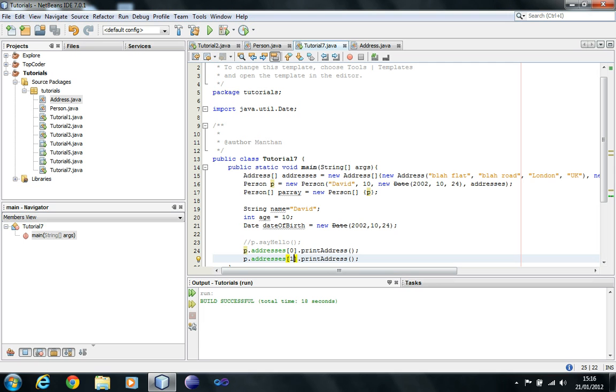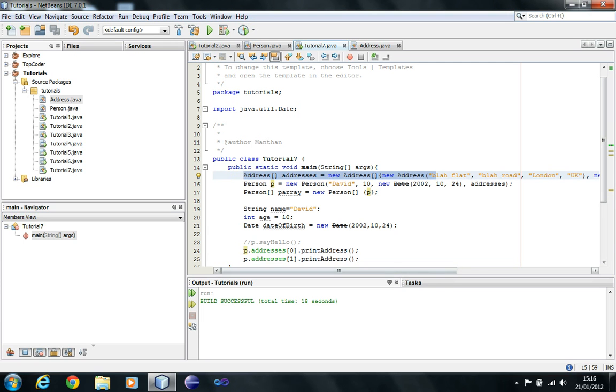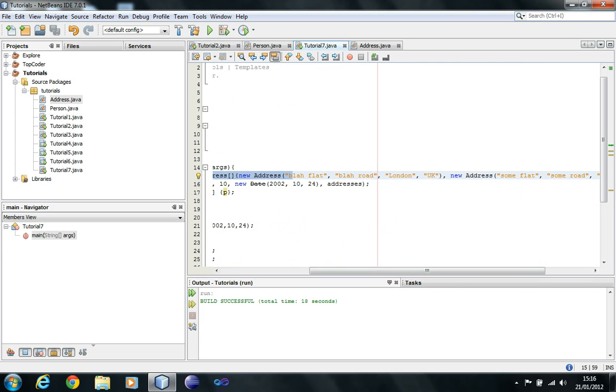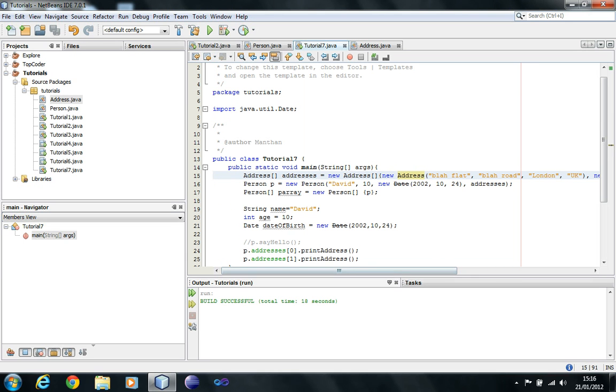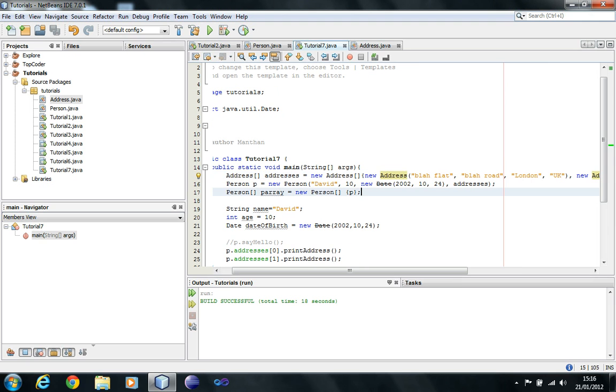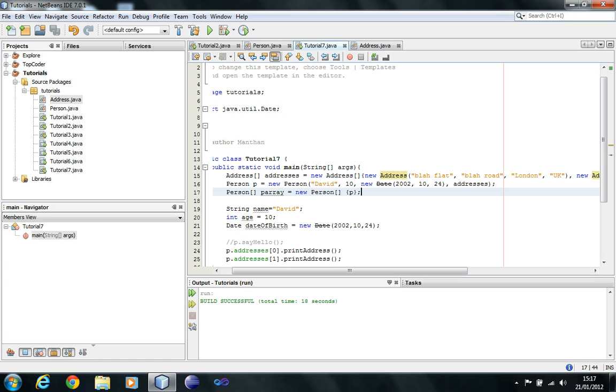Let's go through what's happening here. First of all, I'm defining an array of addresses, and in the array of addresses, I'm putting the first address is blah blah blah road, London, UK, and the second address is some flat, some road, Florida, USA. Then I'm assigning that addresses array into the class constructor of person. By doing that, I'm creating a new person object with these addresses. So now, person object contains an array of objects of type address. It's a person object containing an array of other objects. What I'm doing here is I'm just going to print the first address and the second address by doing this. So let's run the application and let's see if we get addresses here.